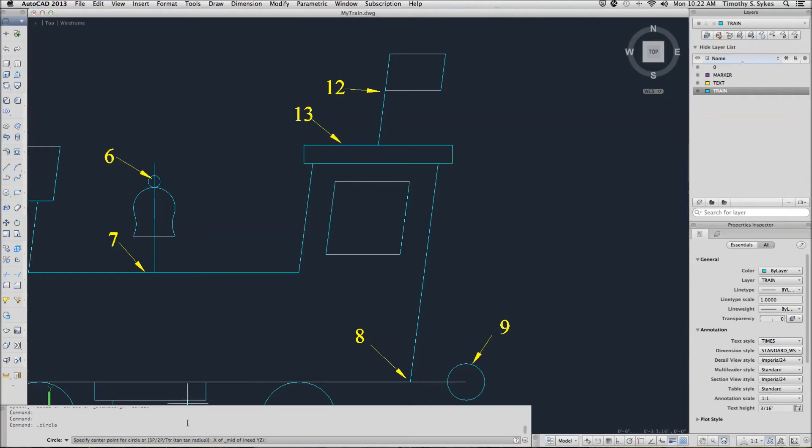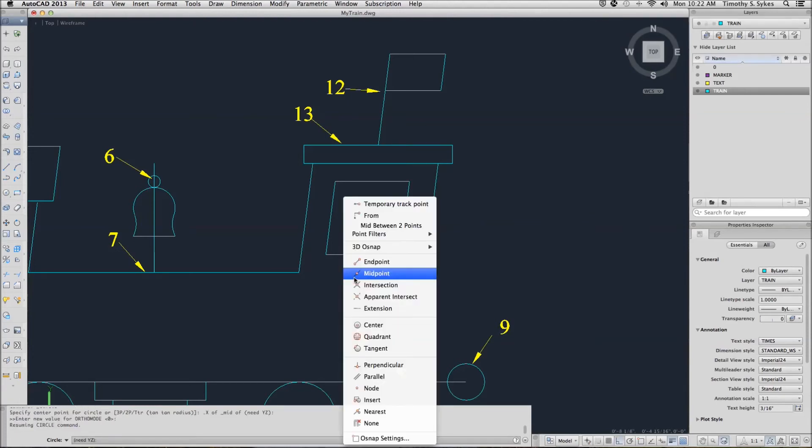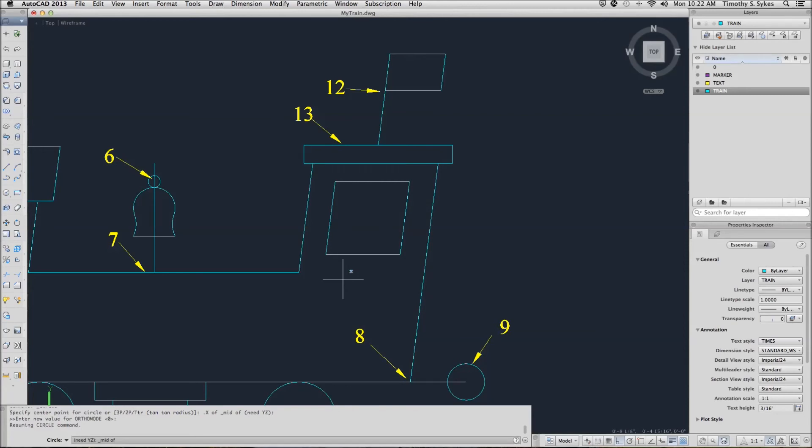Now AutoCAD is telling me that it needs the Y and Z value. Well, we don't really need the Z value because this is a two-dimensional drawing. I'll hold down my shift key and right click and take the Y value of the midpoint of this line.